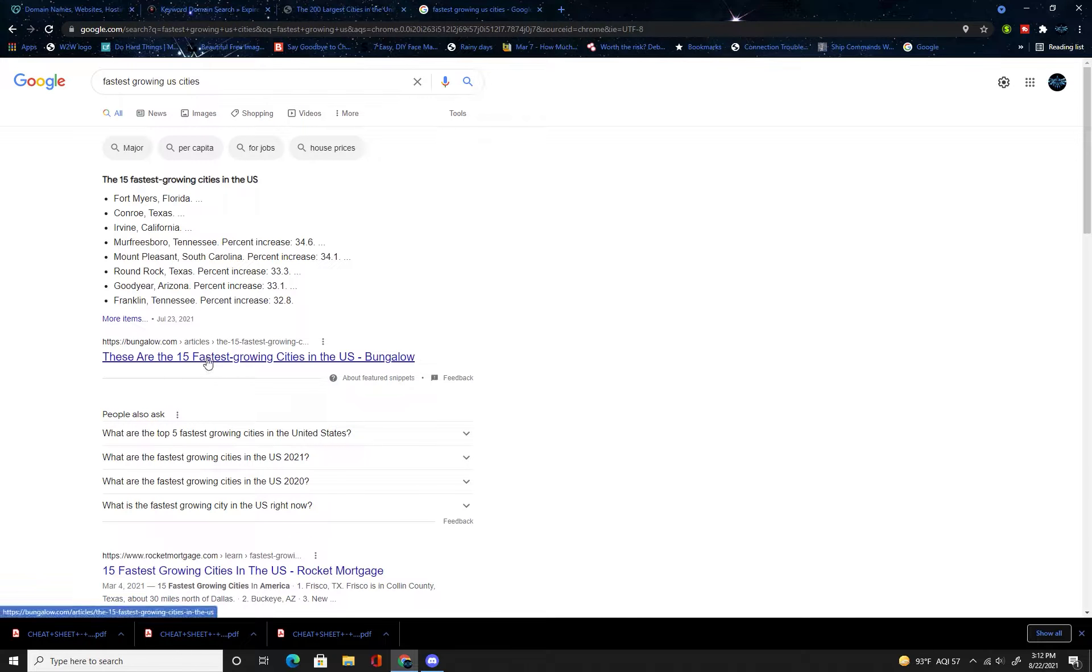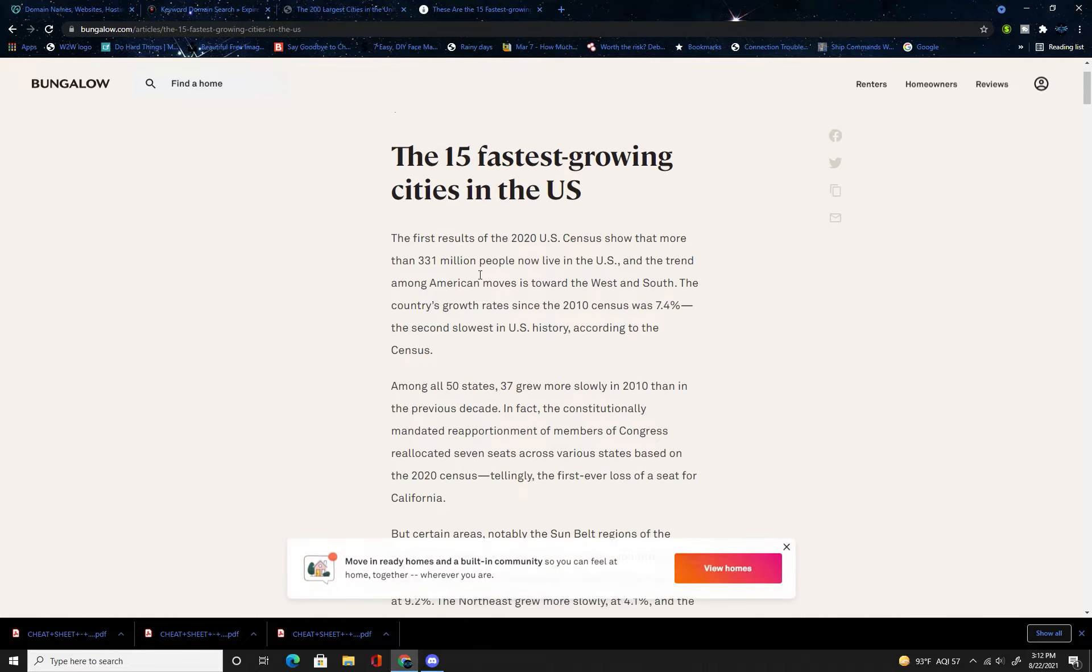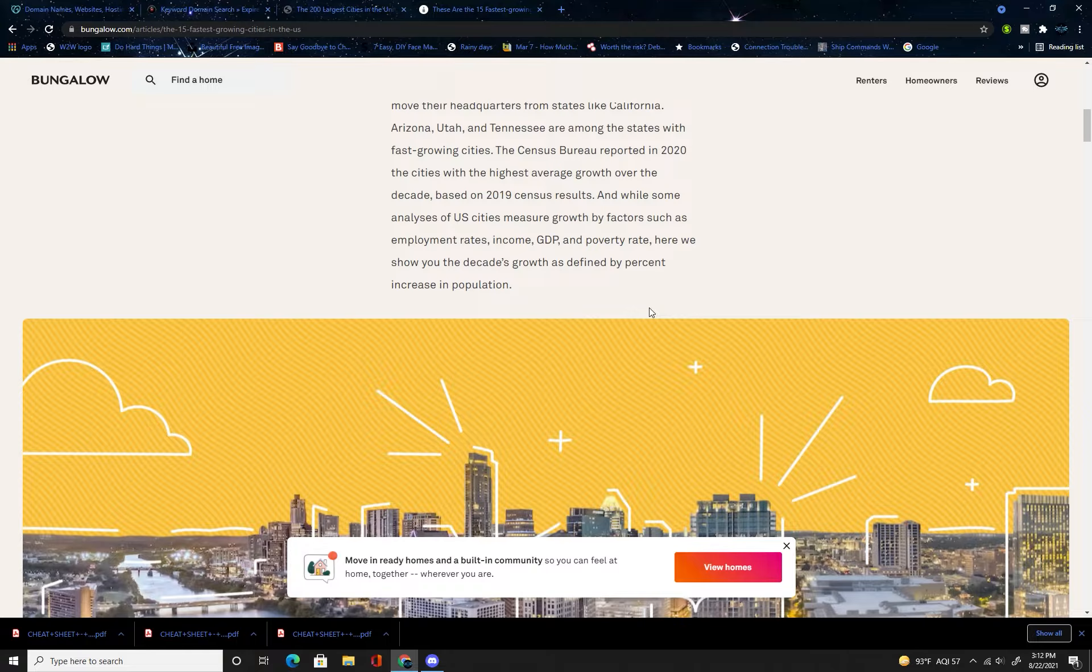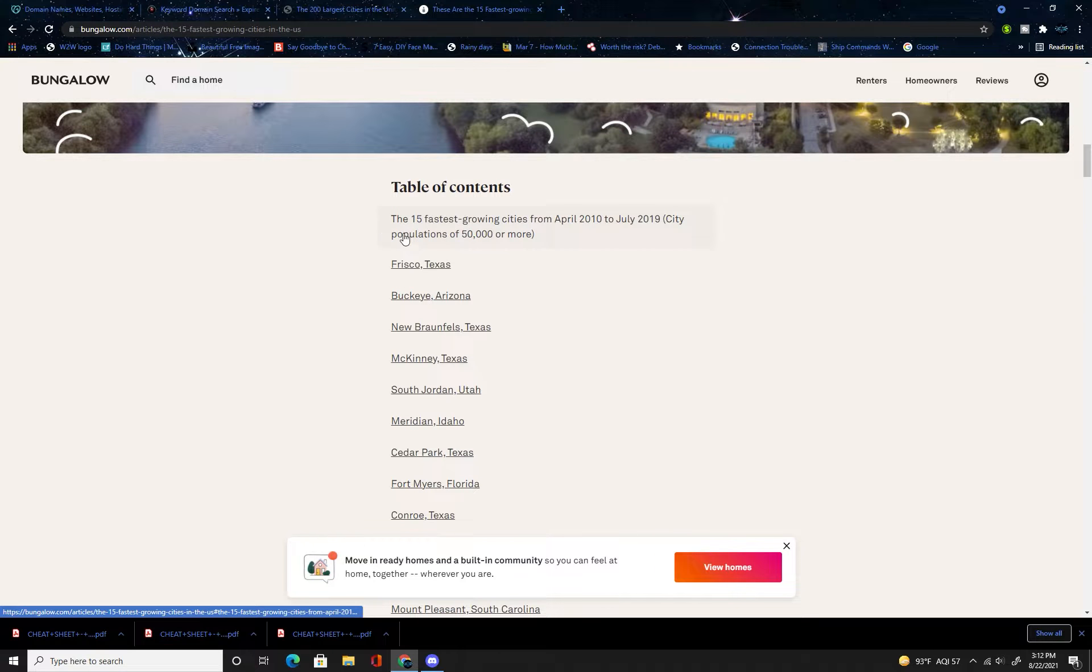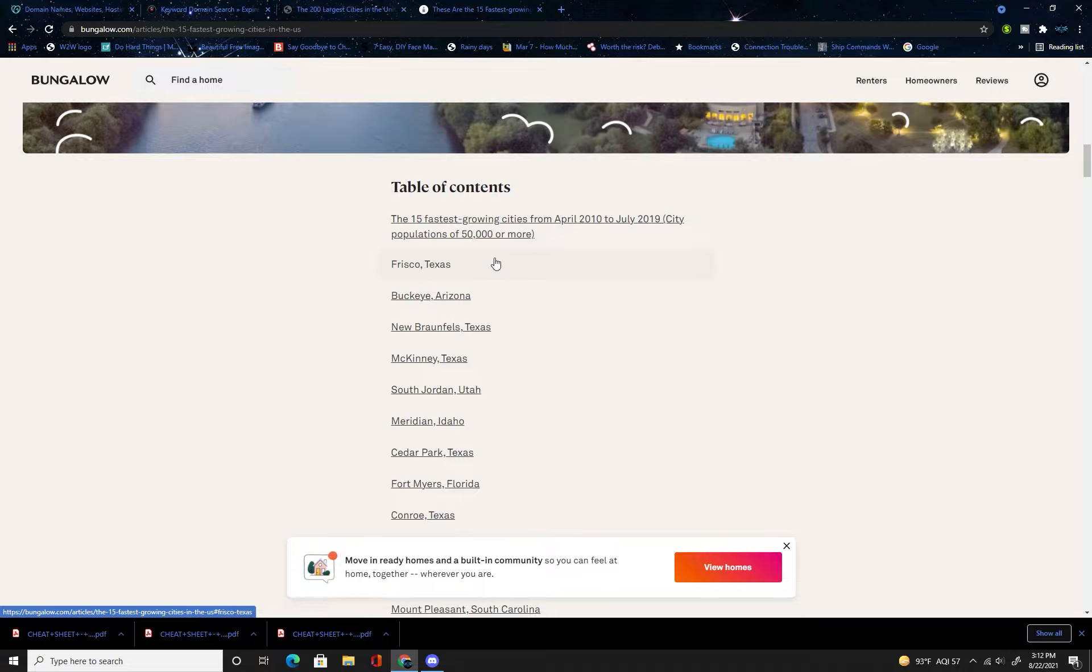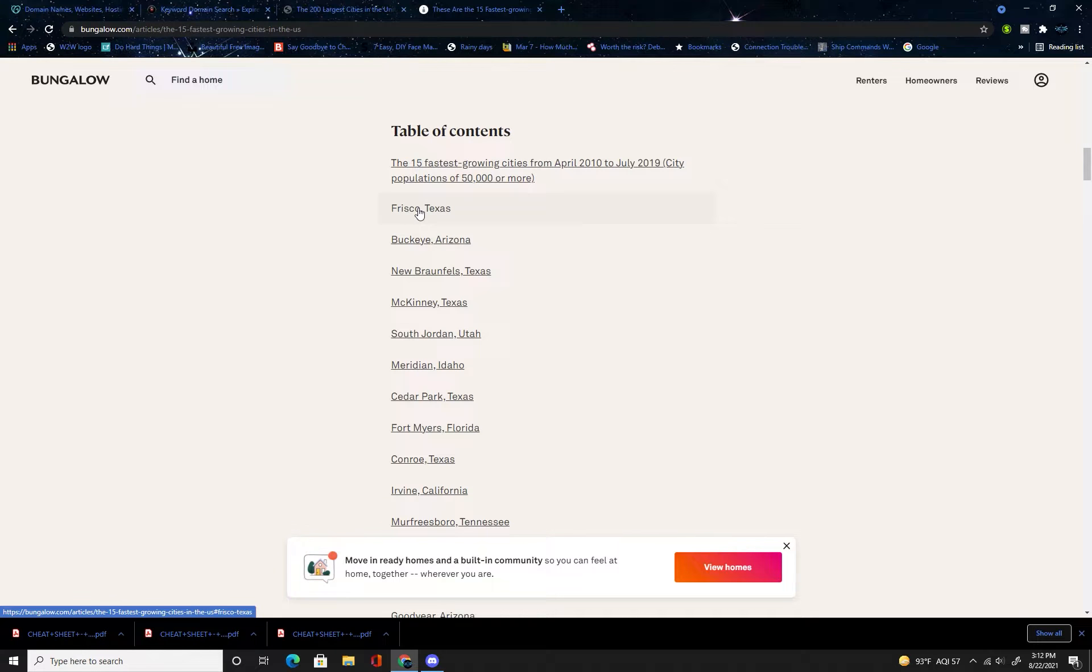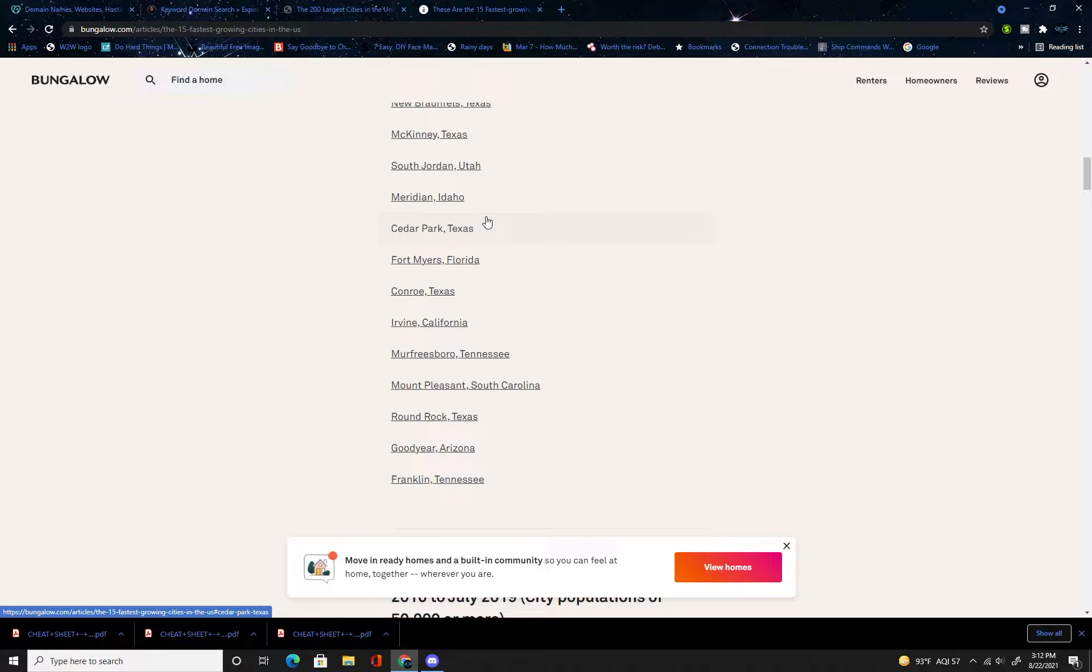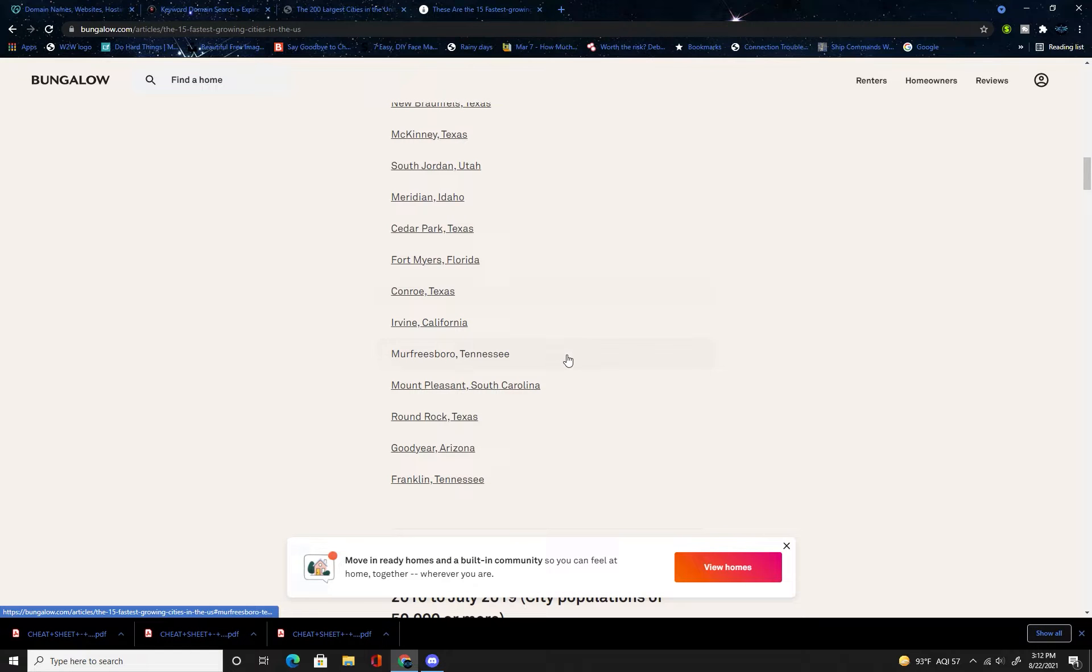Another way you can do it is type in fastest growing cities in whatever country you're in. This way you know that there's going to be a lot of businesses opening in fast growing cities. From 2010 to July 2019, Frisco Texas is a fast growing city, so you could do Frisco marketing.com and hope that Frisco grows to the point where someone opens a marketing company.